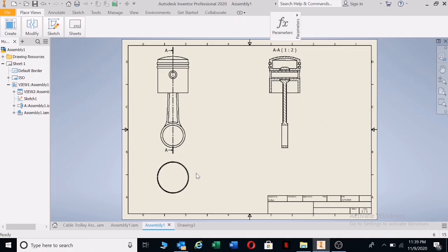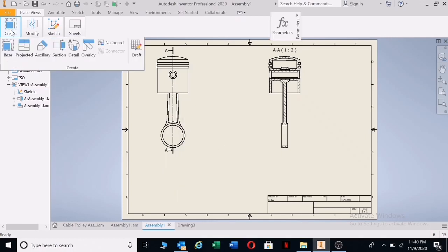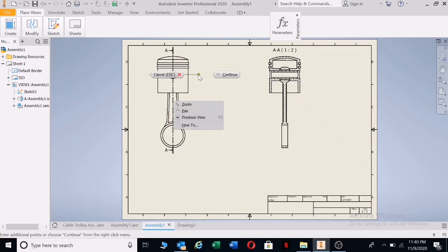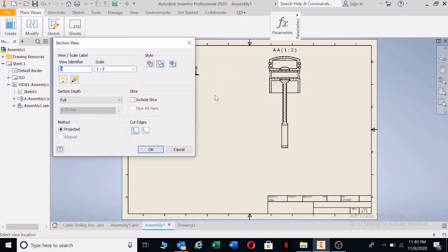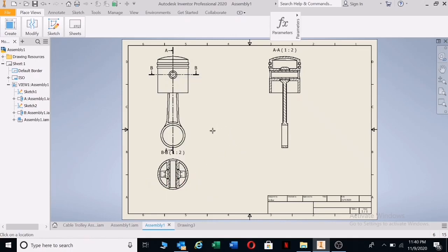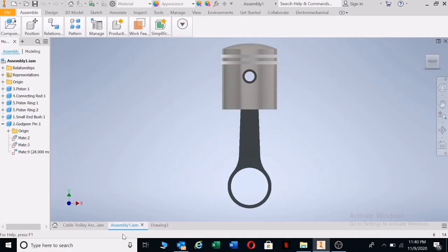Now let's say you also needed the section view from the top. You're going to have to delete this — click on the red square and press Delete. Then go to Section. Click on the red rectangle, go to the center, move out, follow that line, left-click, move through the drawing, left-click on the other side, right-click, left-click on Continue, go downward — there is your section view from the top. Left-click, right-click, okay, and there is your top section view.